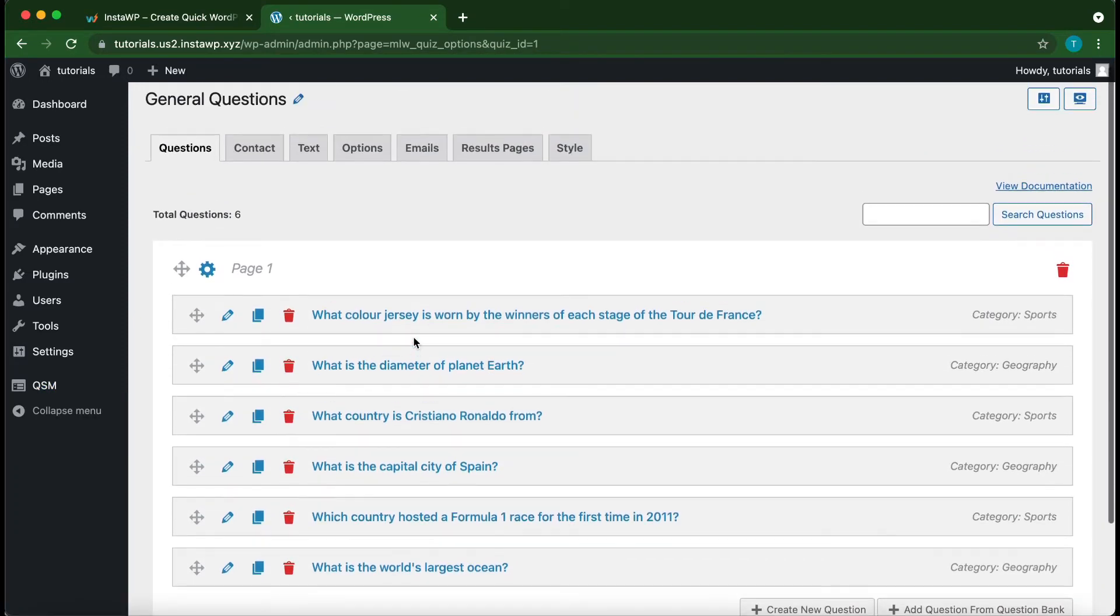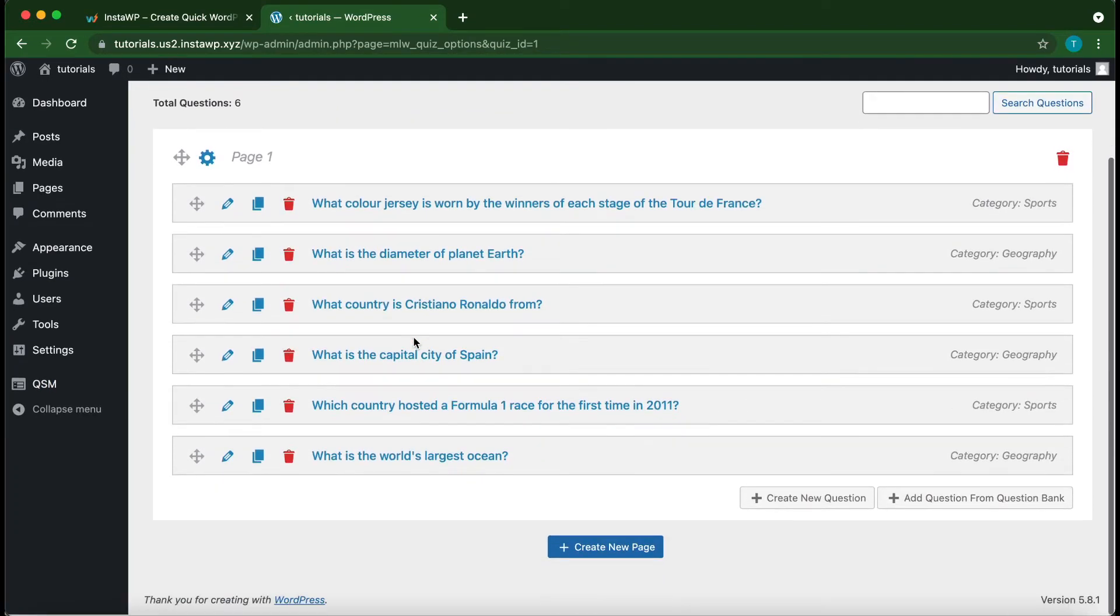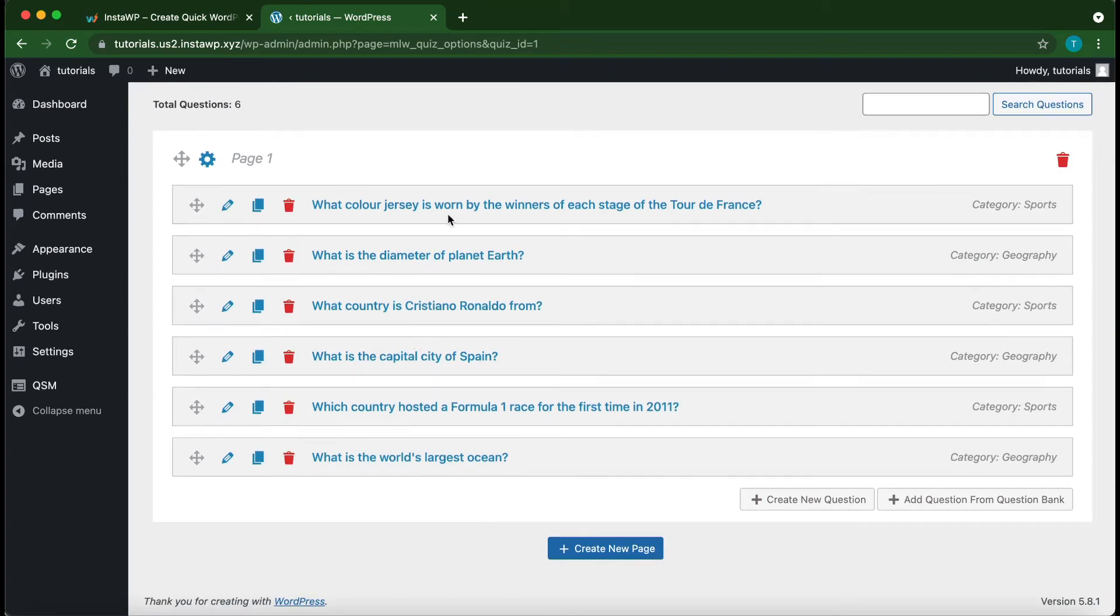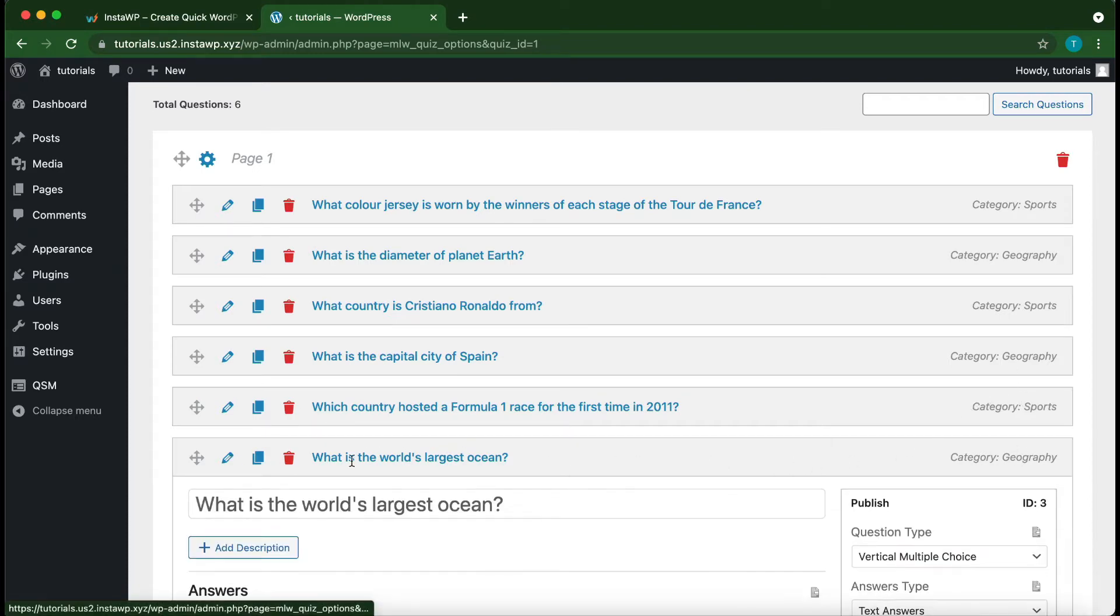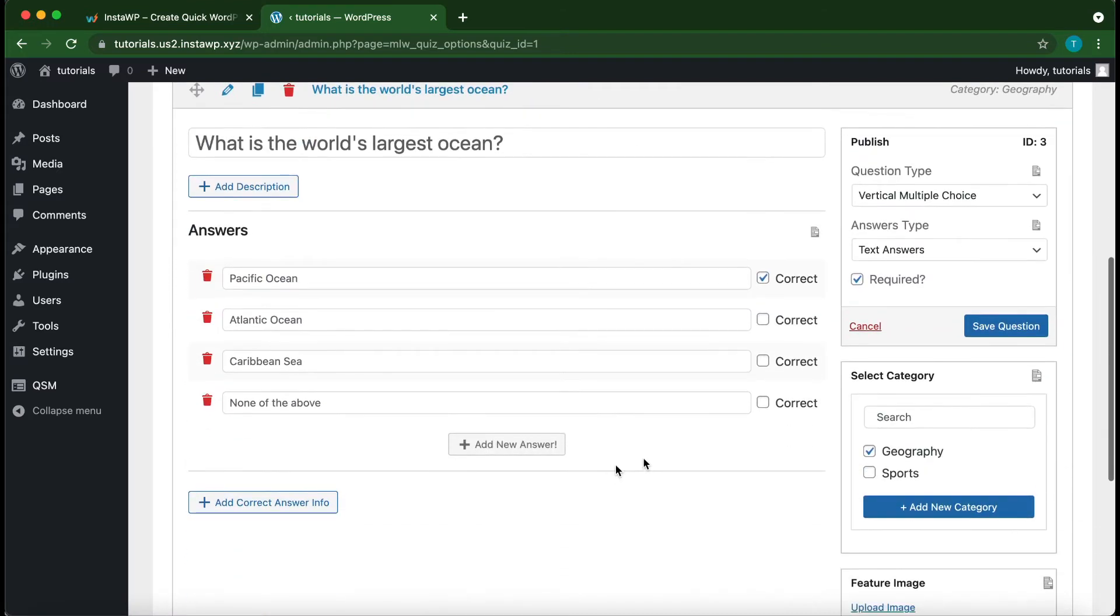And here we see that we have some questions that already belong to two separate categories. So these are the categories right here. So we have two categories, Sports and Geography. If we view one of our questions on the right hand side, we can find these two categories.